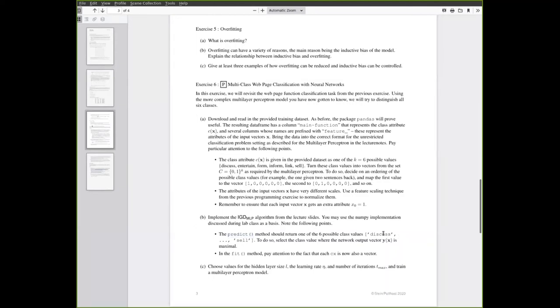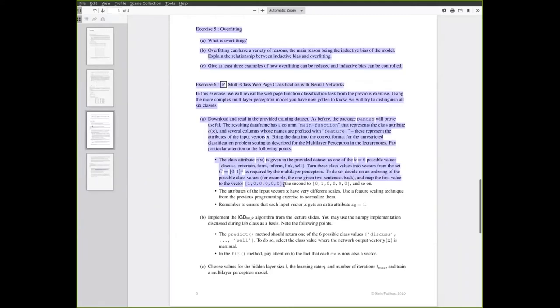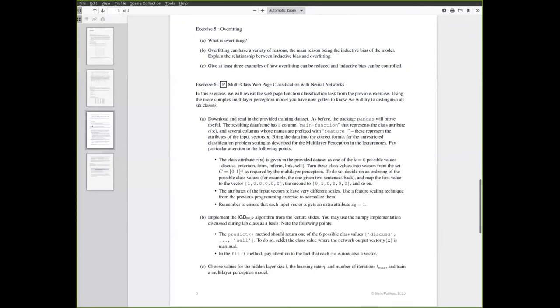Something to pay attention to here is that we want the predict method of our model class to again return one of these six possible values as strings. So you have to take this K dimensional vector representation of the class and turn it back into what the data set gave you.